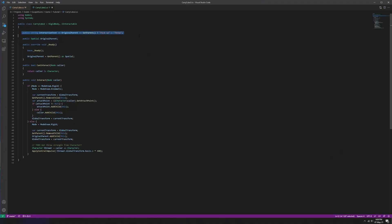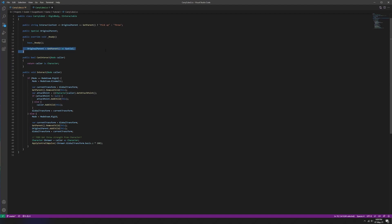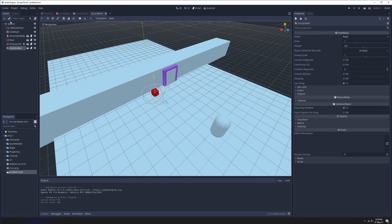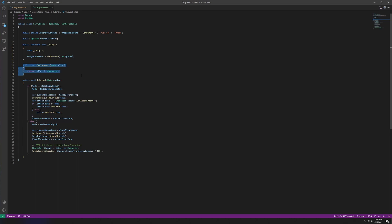For the interaction text: if the cube is currently a child of where you started the game then it hasn't been picked up, so the text should say 'pick up'. If it's parented to anything else it means the character is carrying it, so we want to display the 'throw' text. We've set our original parent, which in our example scene will be the topmost spatial of our level.